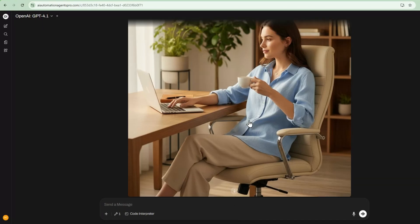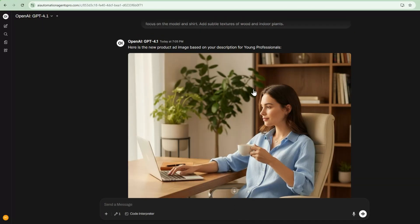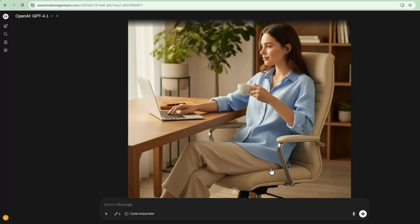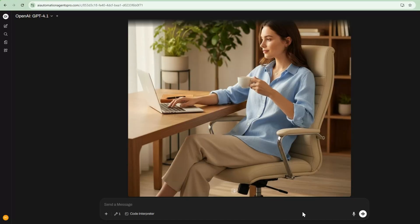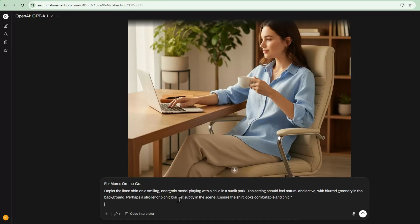So it's created this ad creative with the product integrated into this picture. Next, I'm going to use a different segment for Moms on the Go, and we'll ask it to create for that.